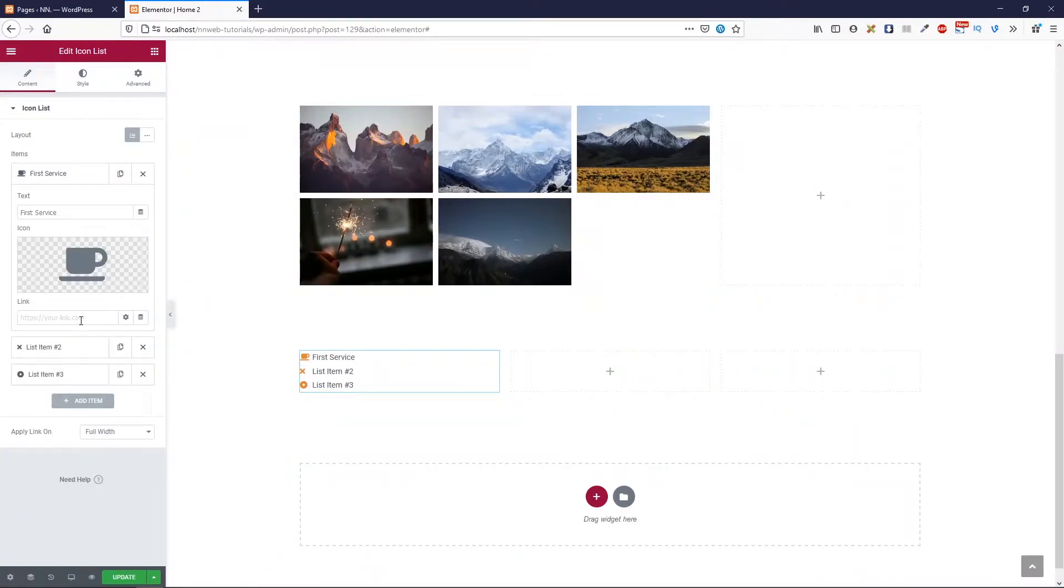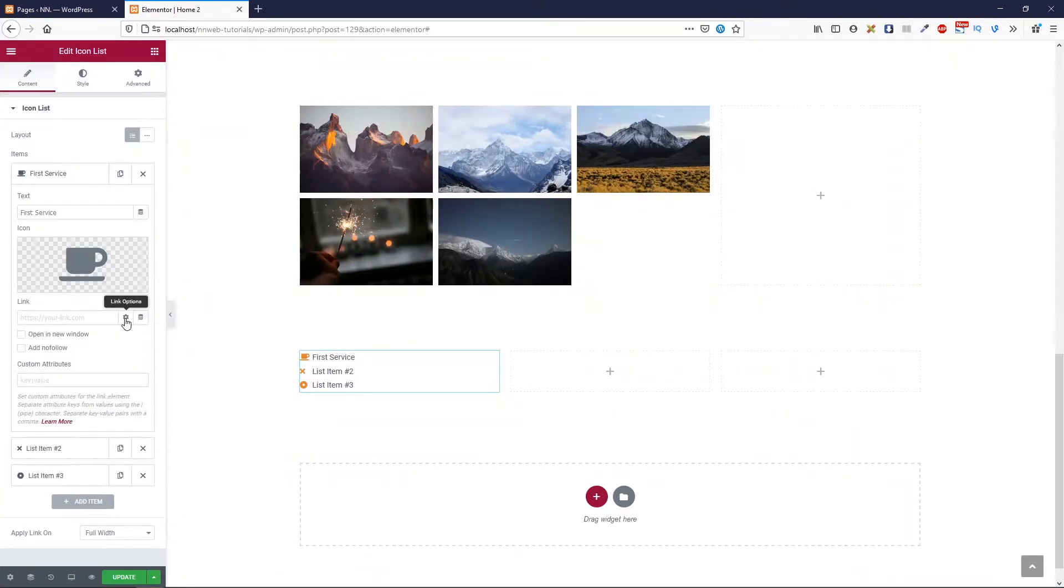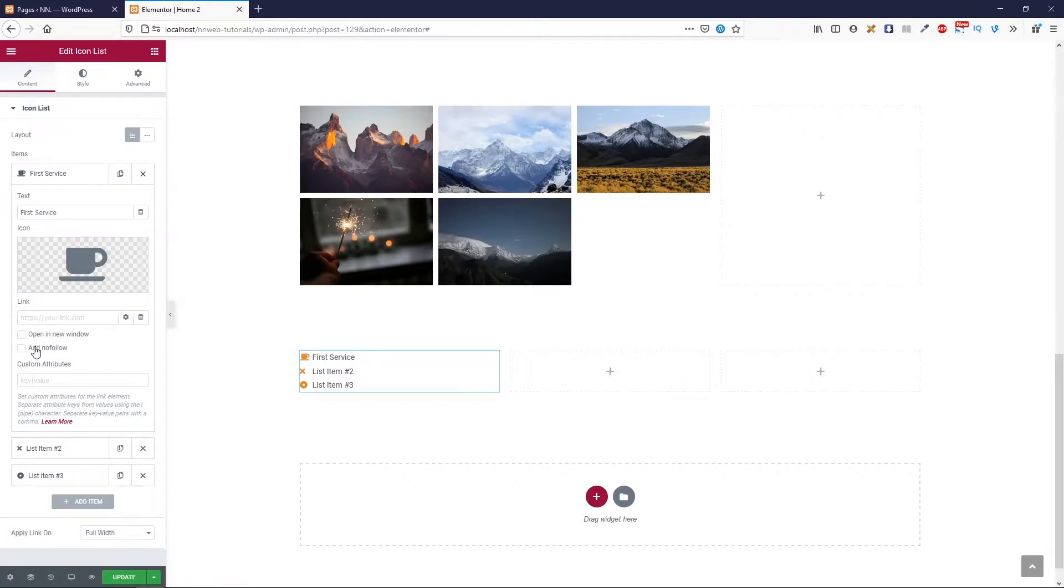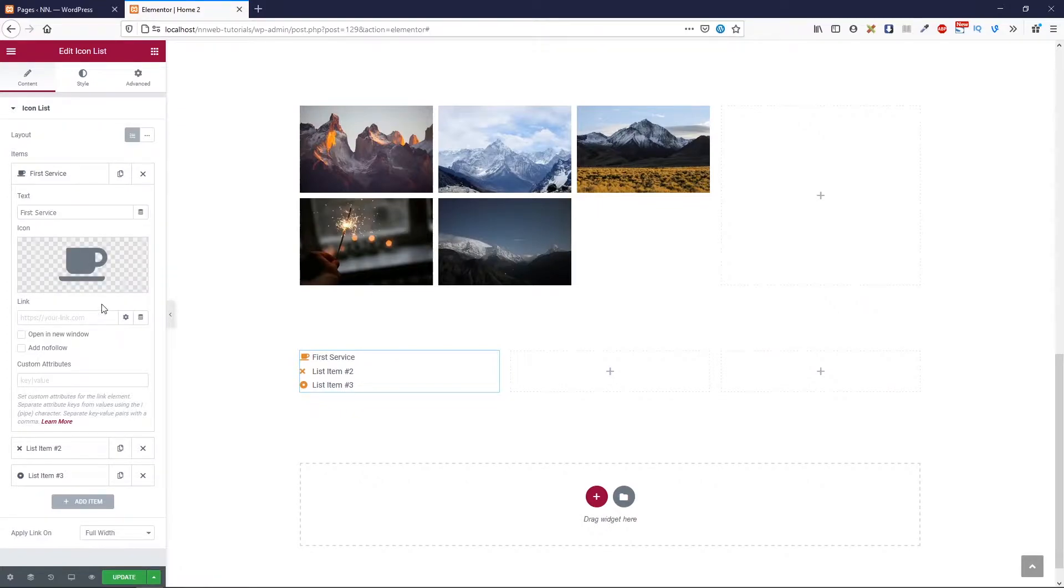Here you can set the link. In link options, you have options for opening new window, add nofollow, and so on.